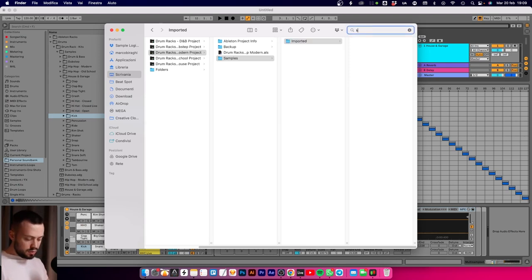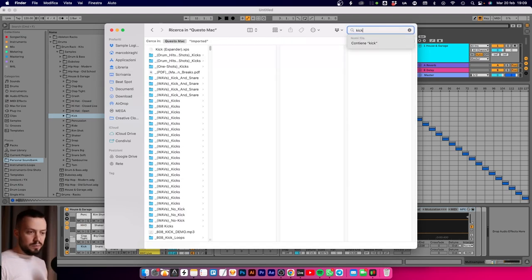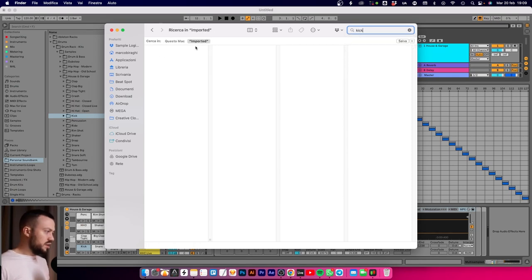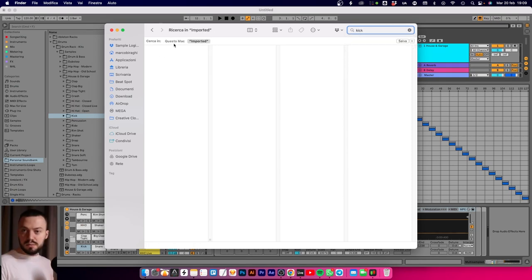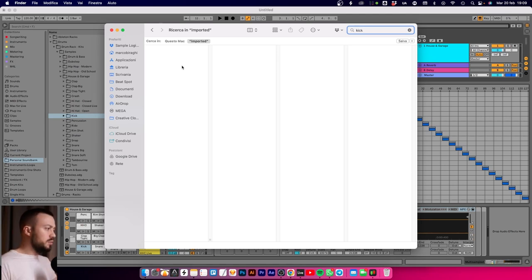You go into your project, into samples, into imported, and here you should have all the samples and whatever drum type loaded. You can click on the spotlight, write 'kick', and hopefully it just filters into imported.